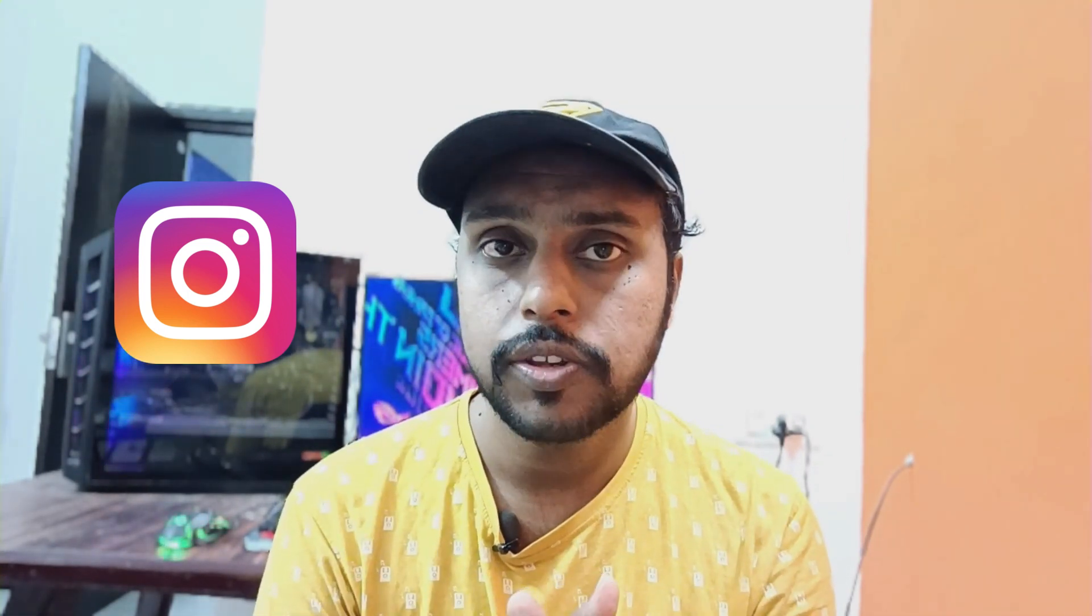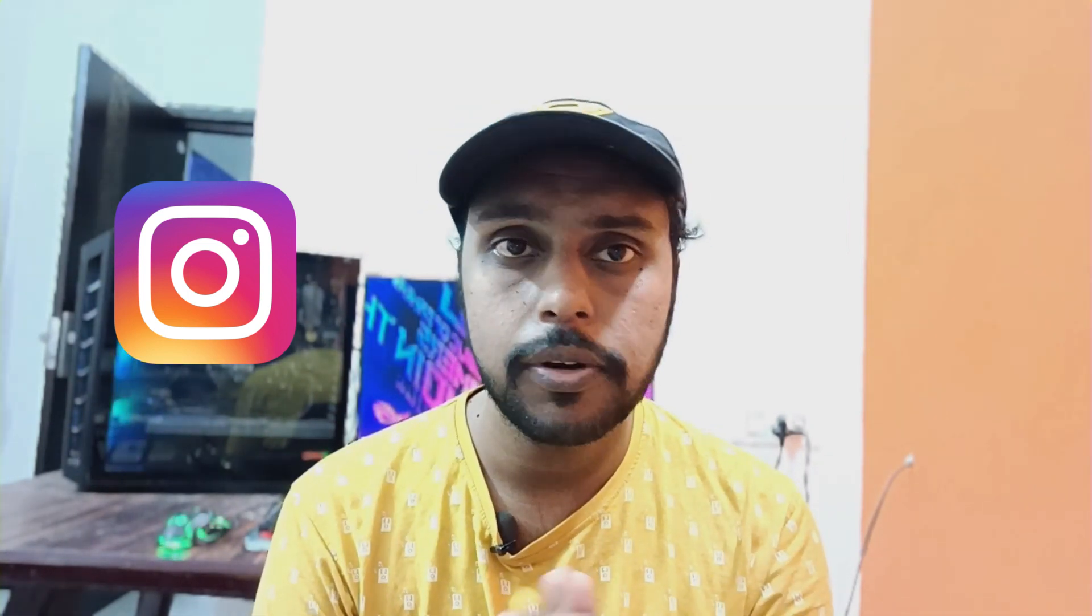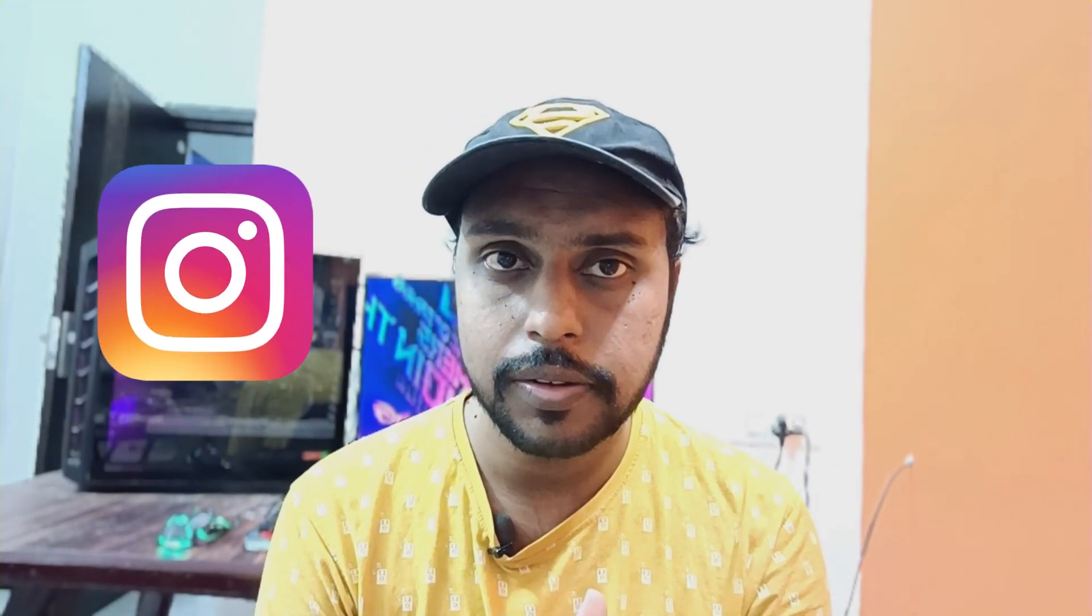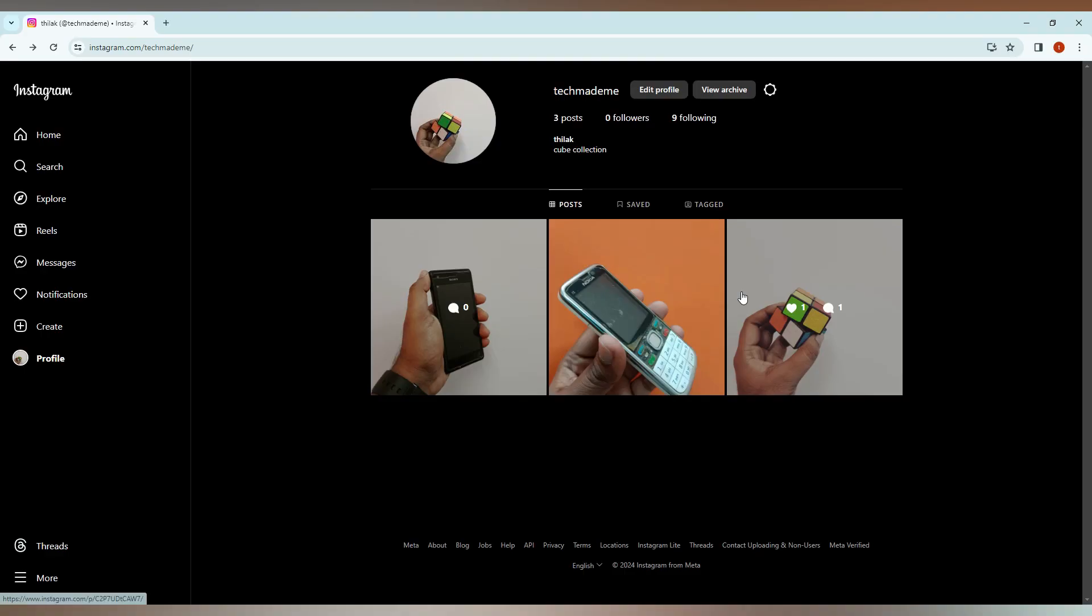And if you're new to this channel, make sure to click on subscribe right below. Let's quickly move on to the video. So how to allow other users to comment in gif file format on your Instagram post?